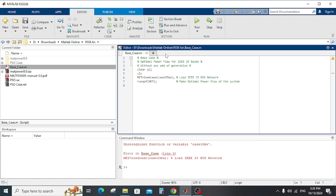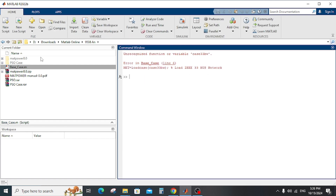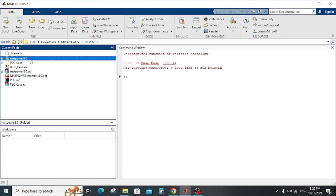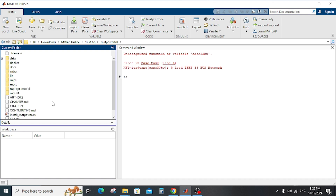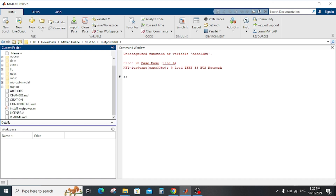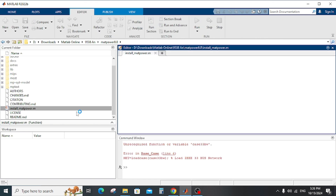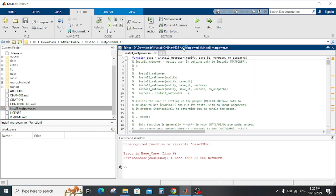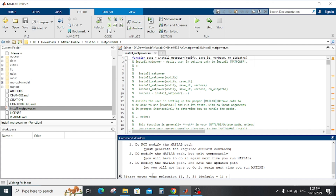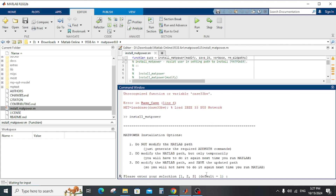Before starting to operate the PaceCase and the PSO case in MatPower, you need to install MatPower first. As you can see, there is an install MatPower file — open it and run it.